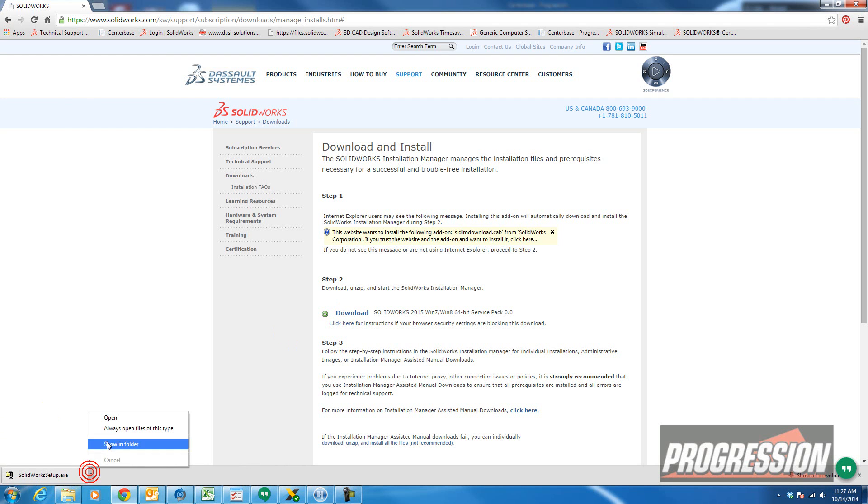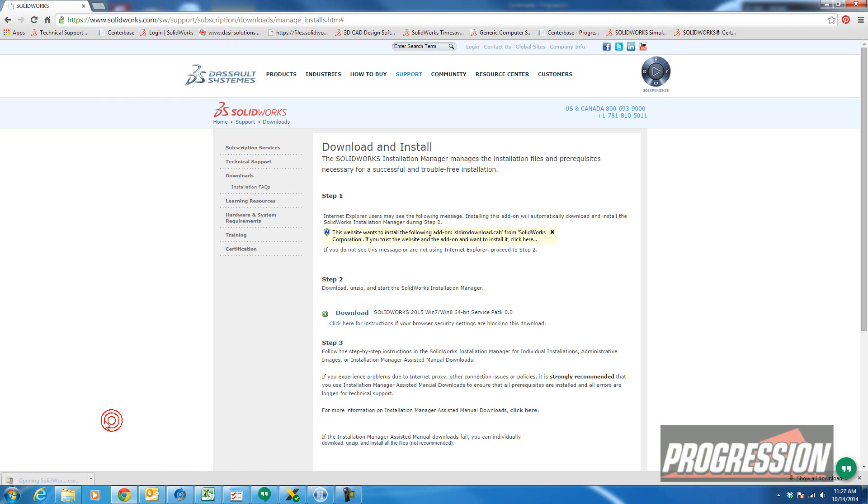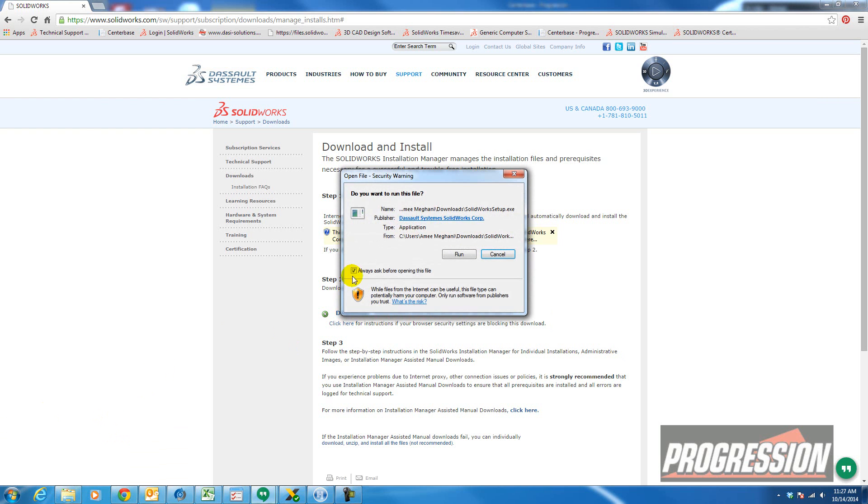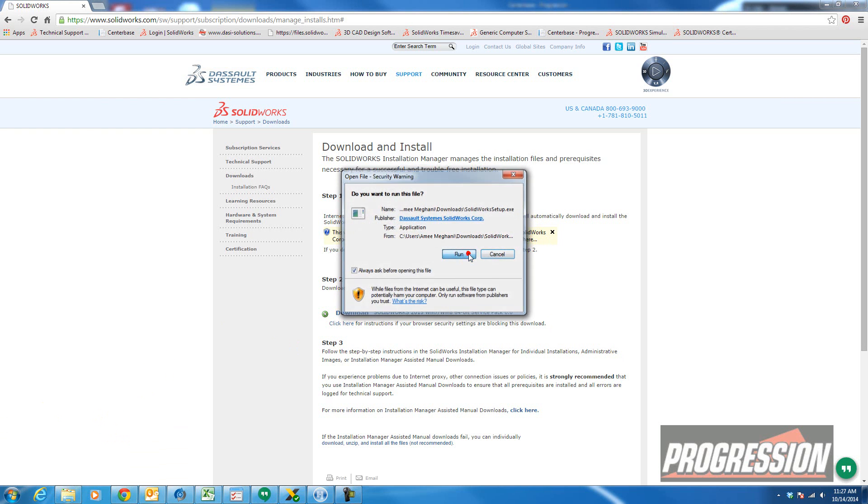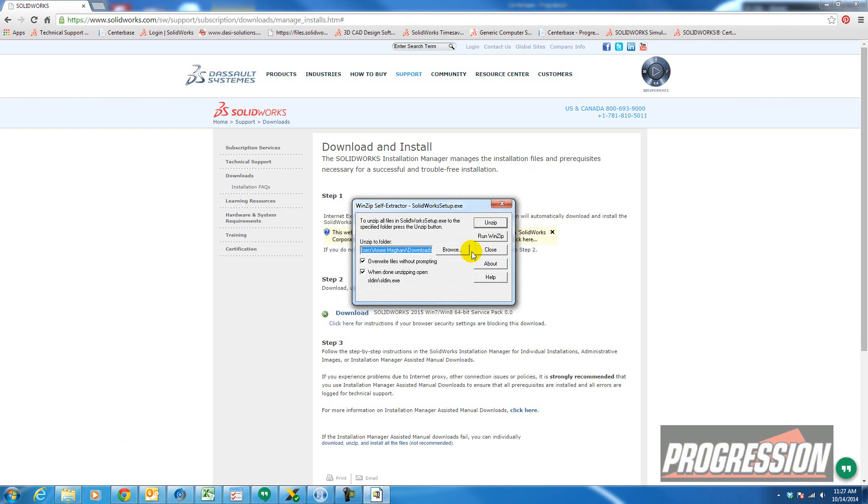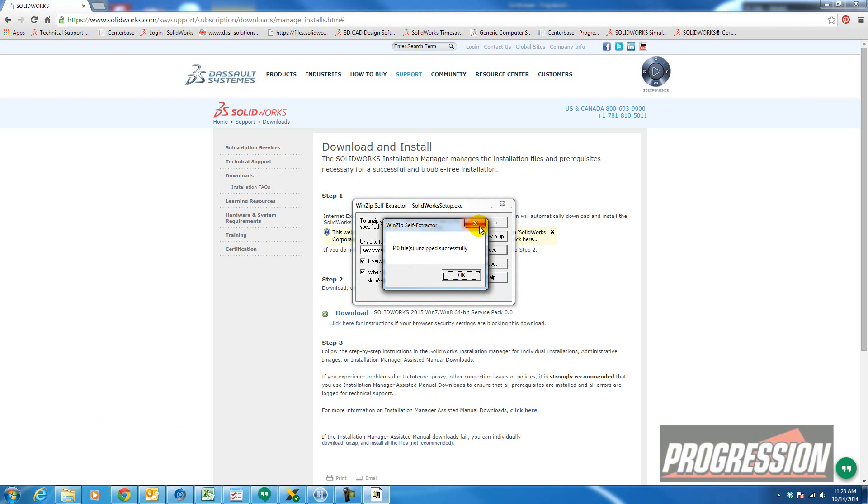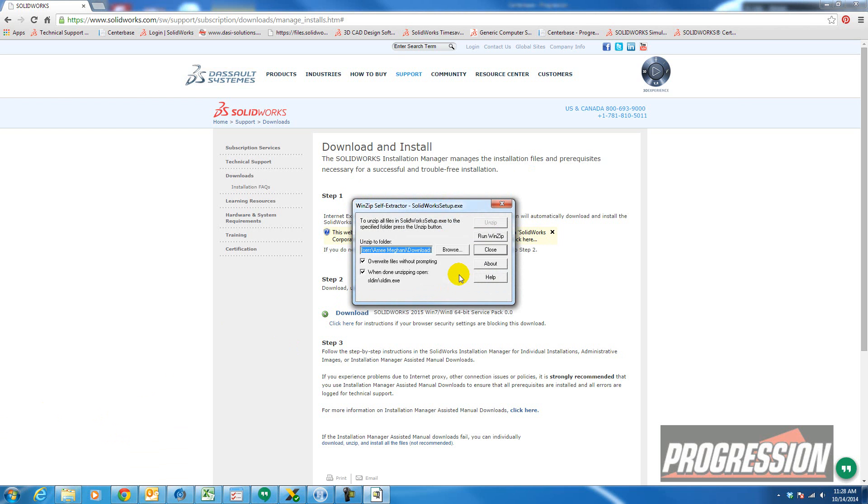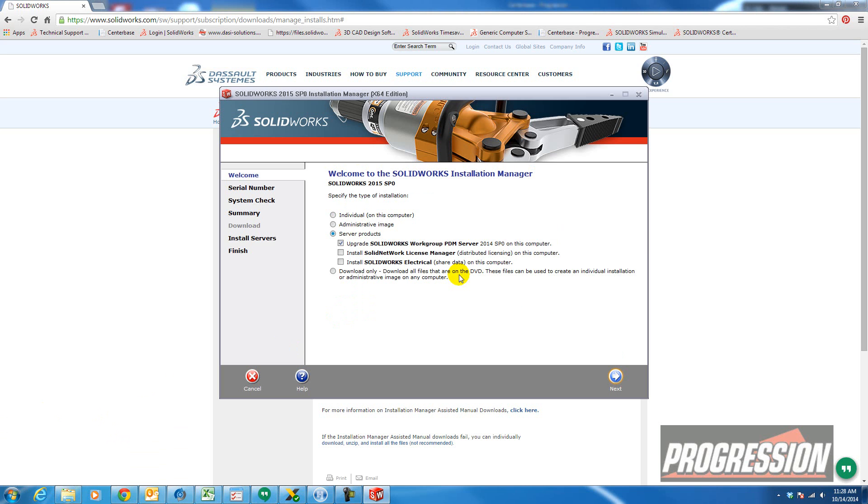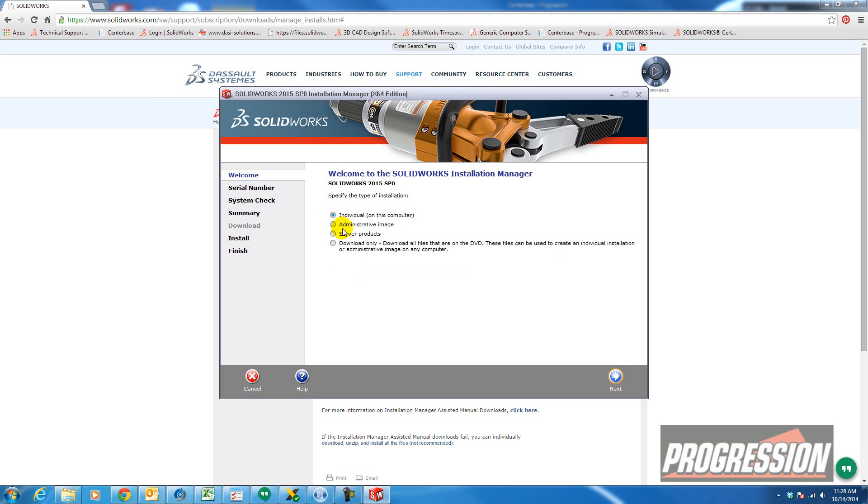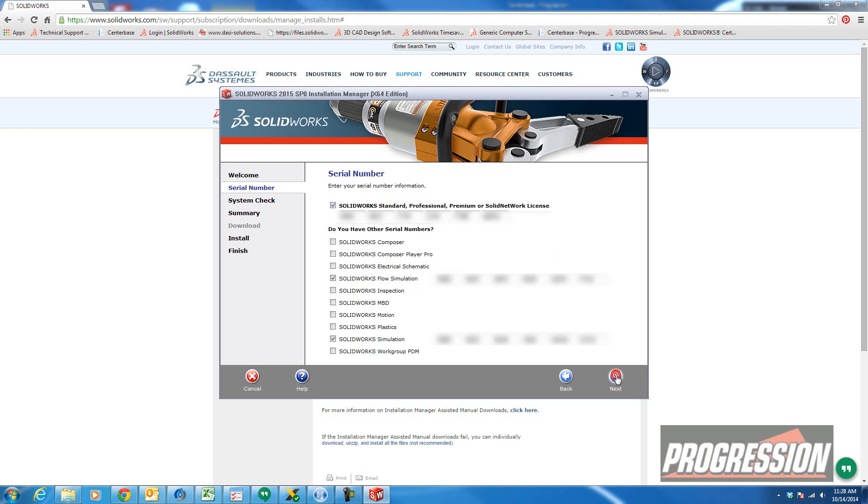It's finished downloading. I'm going to go ahead and open it and run it. Say Unzip. And then it brings up this screen. I'm going to choose an individual installation here and then select Next.